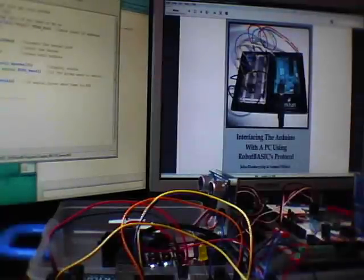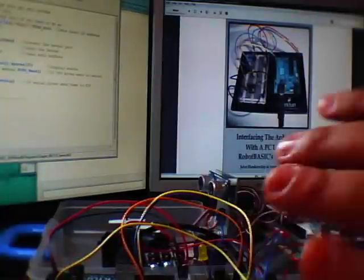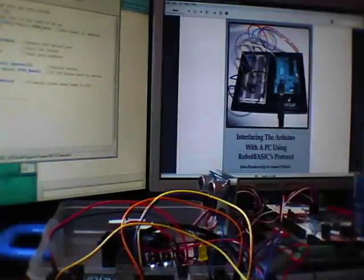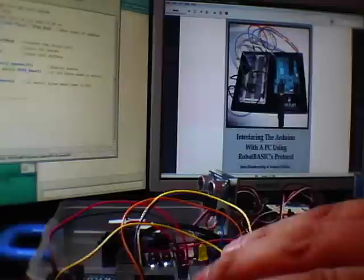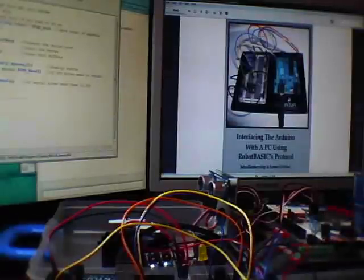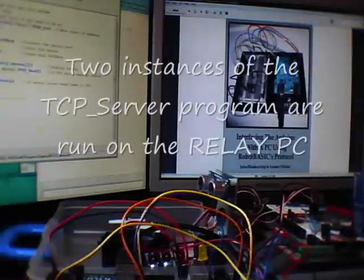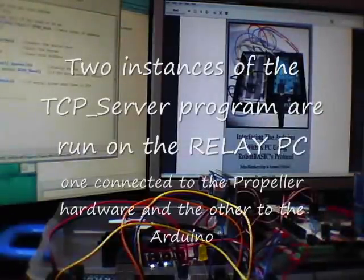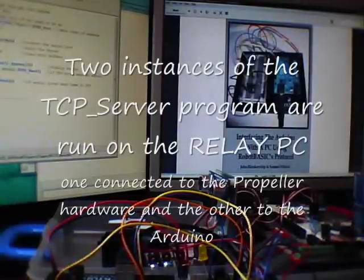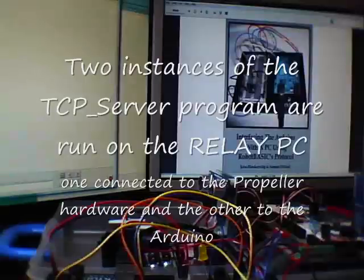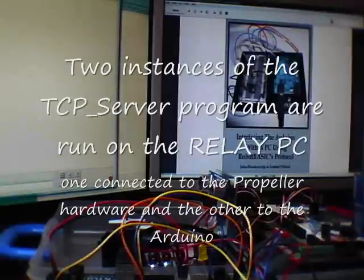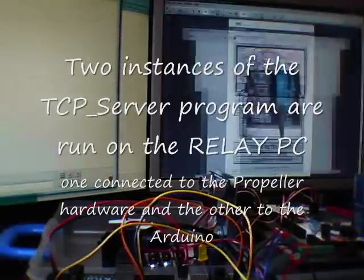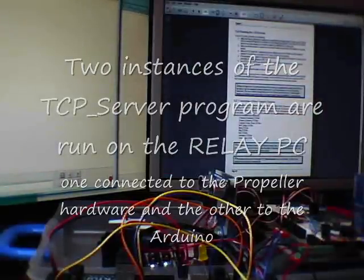The only difference is that the Arduino has its own firmware and the hardware is slightly different, simpler hardware. But once we run this, again, it's listening. And I'm going to go here to this PC and run.